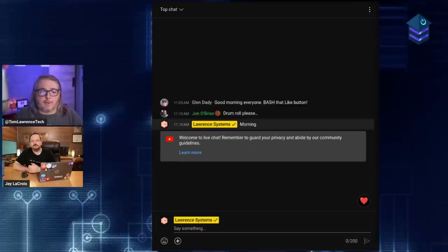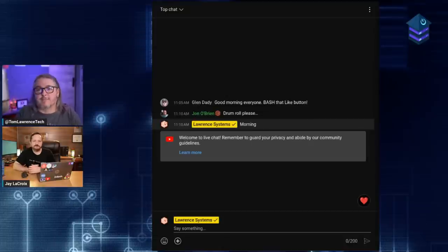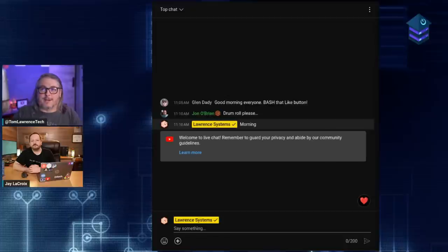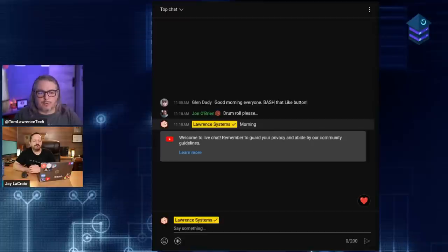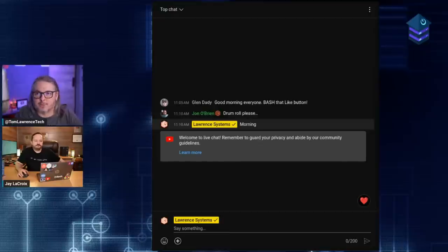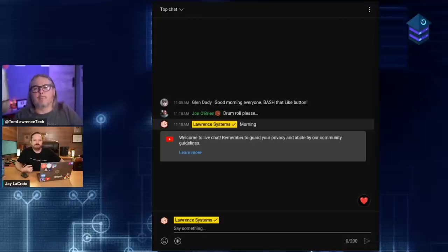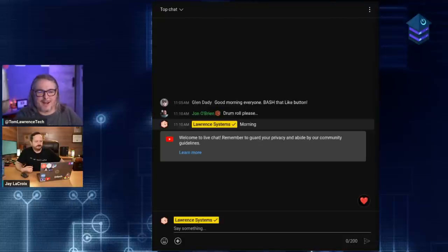A lot of people don't realize they've lost data or are about to lose data until a system fails. You update a Docker container, assume your data was mounted properly, and it's not — that's a recurring theme. We walk through some of the processes of how we look at that, and it turned into a great idea for an episode.